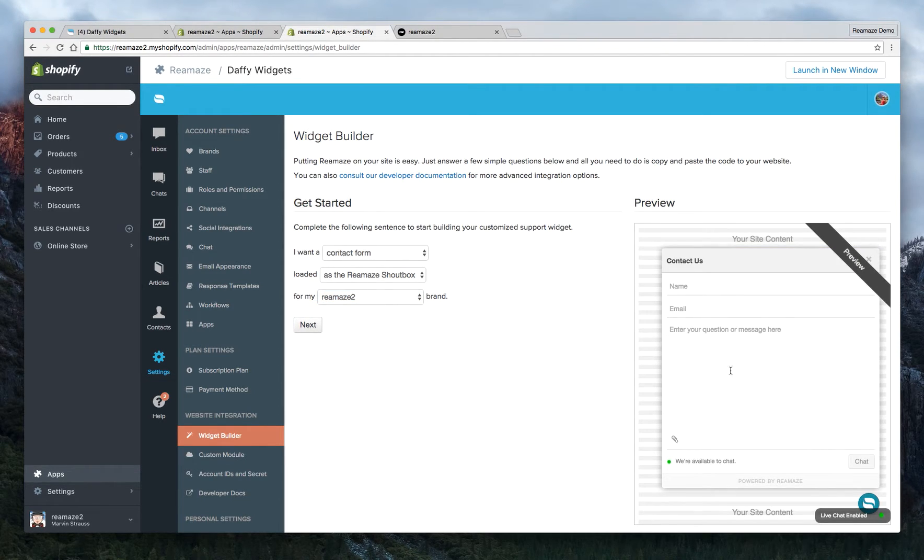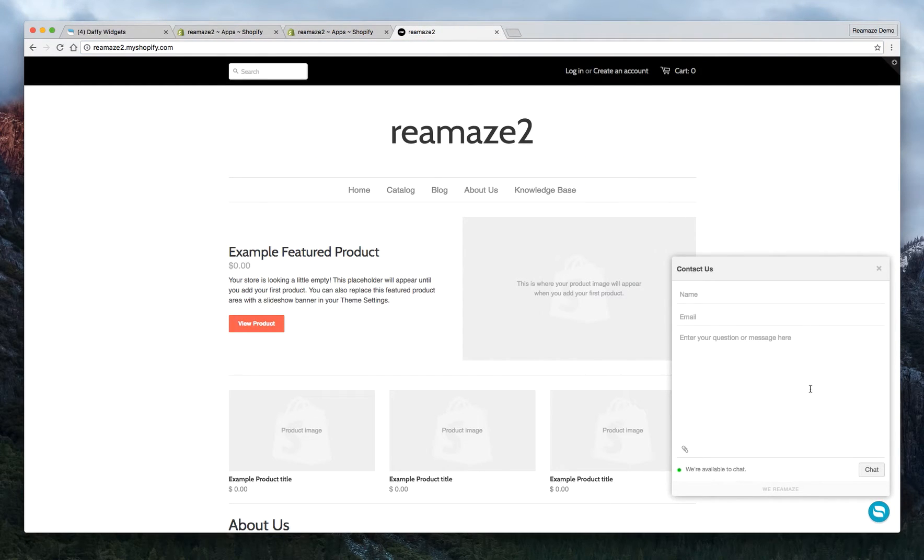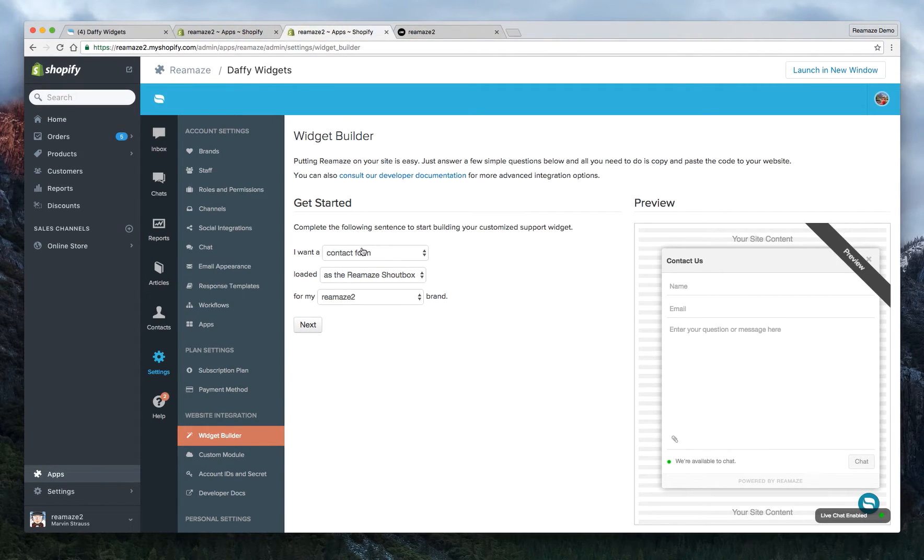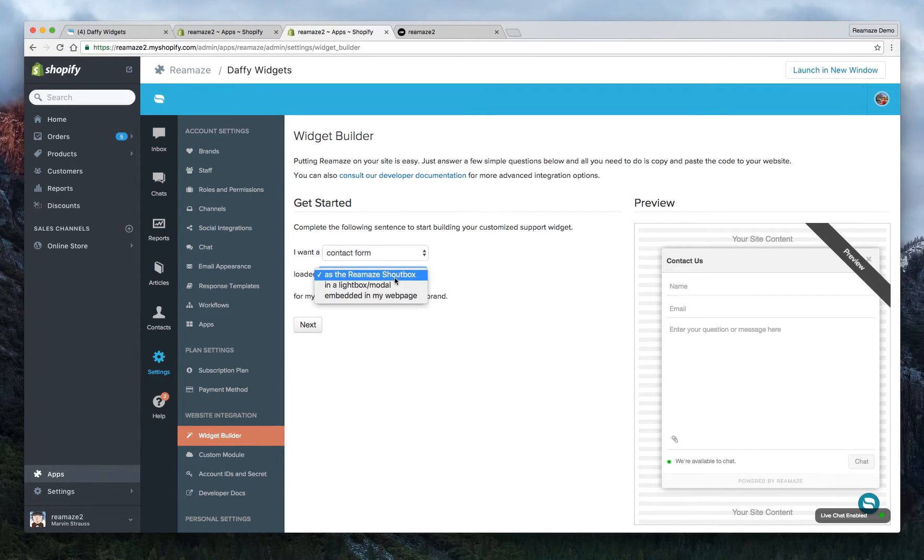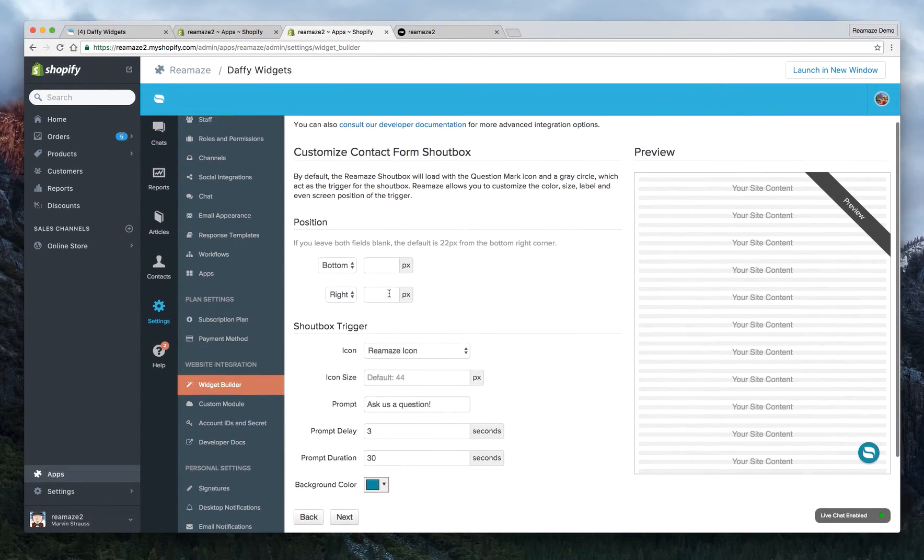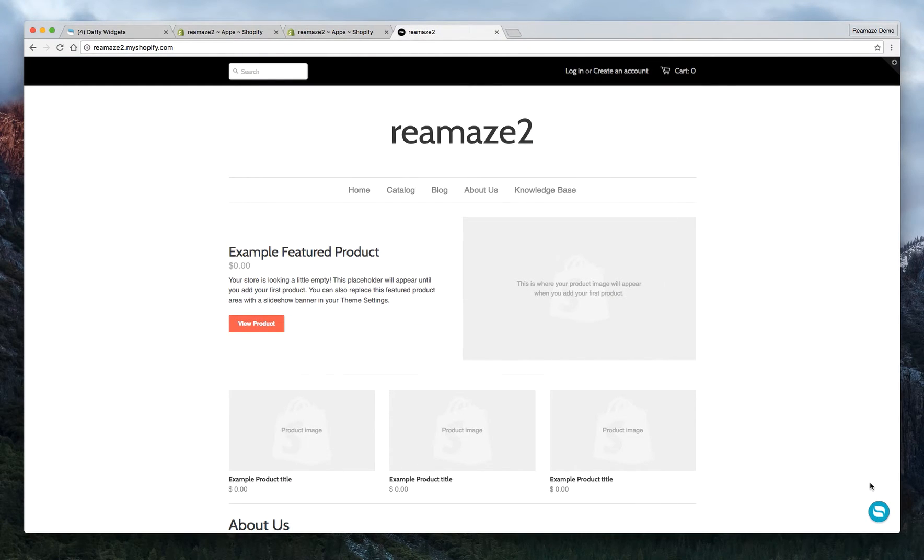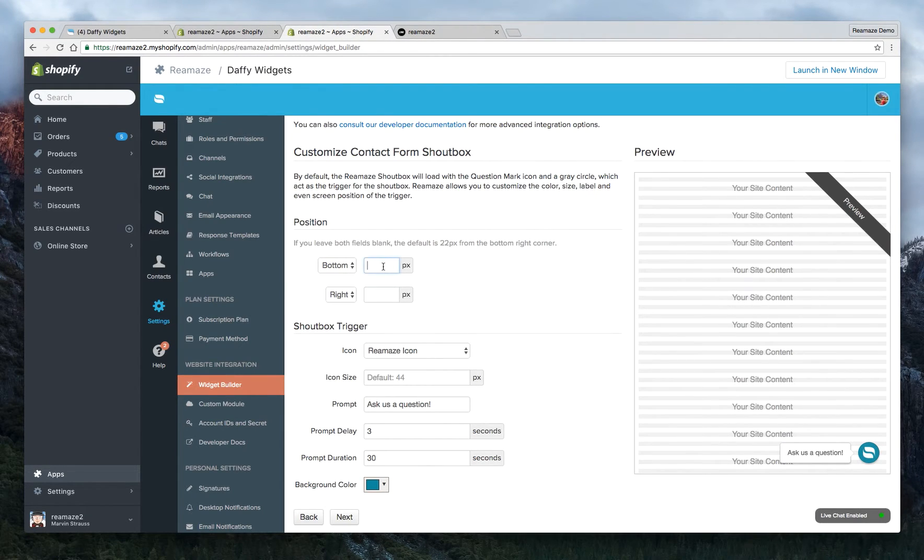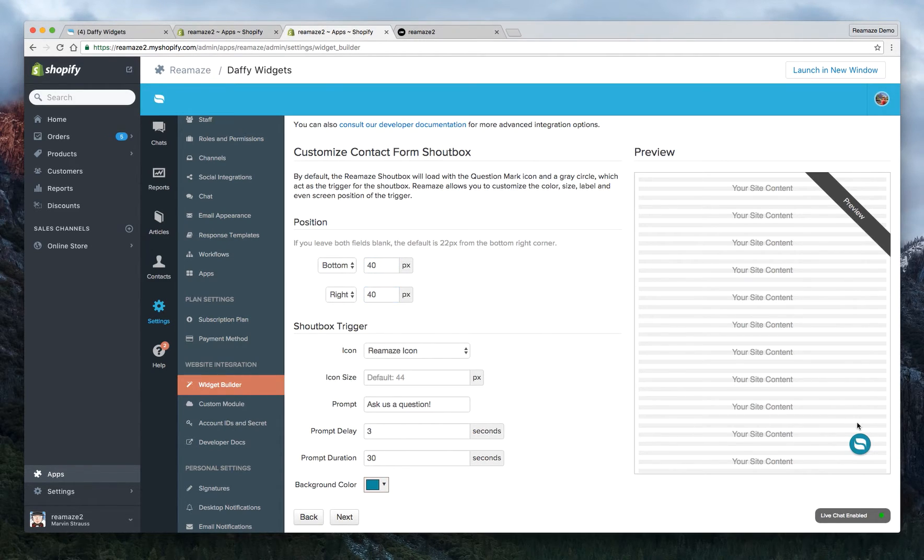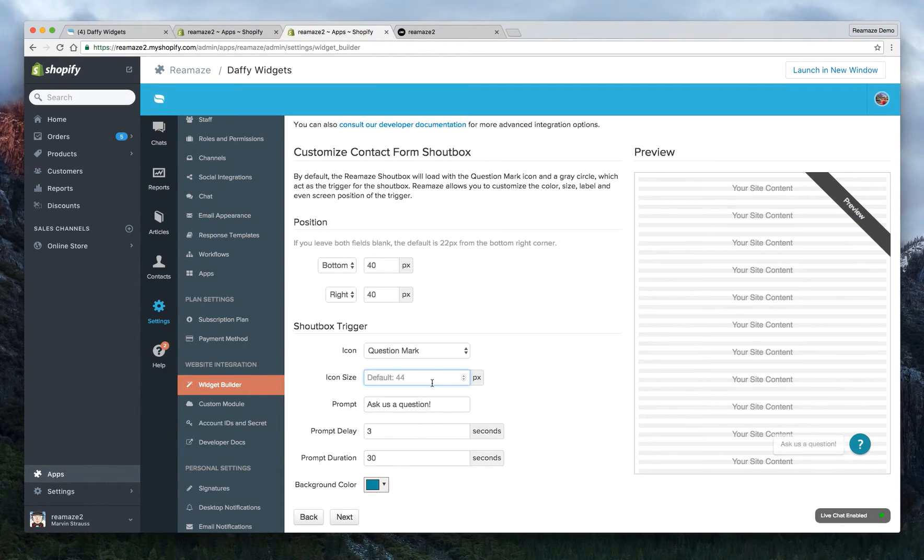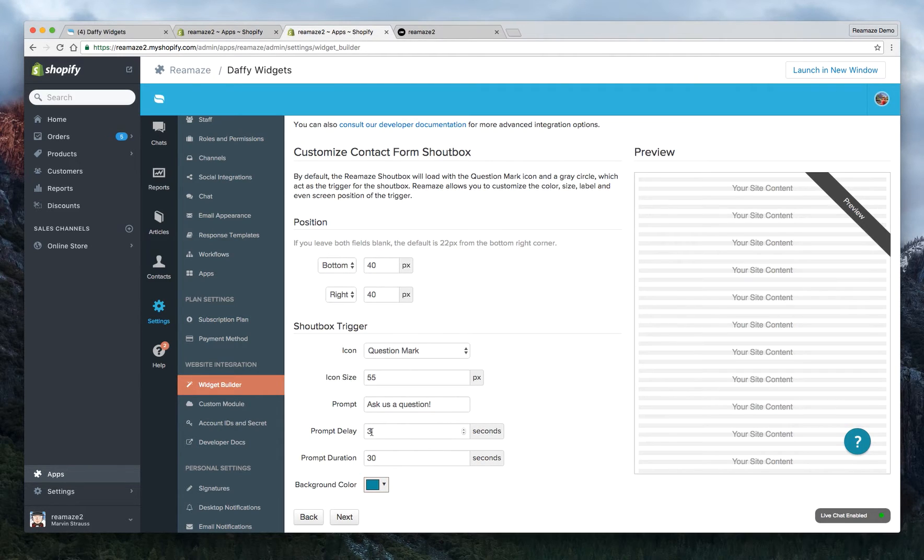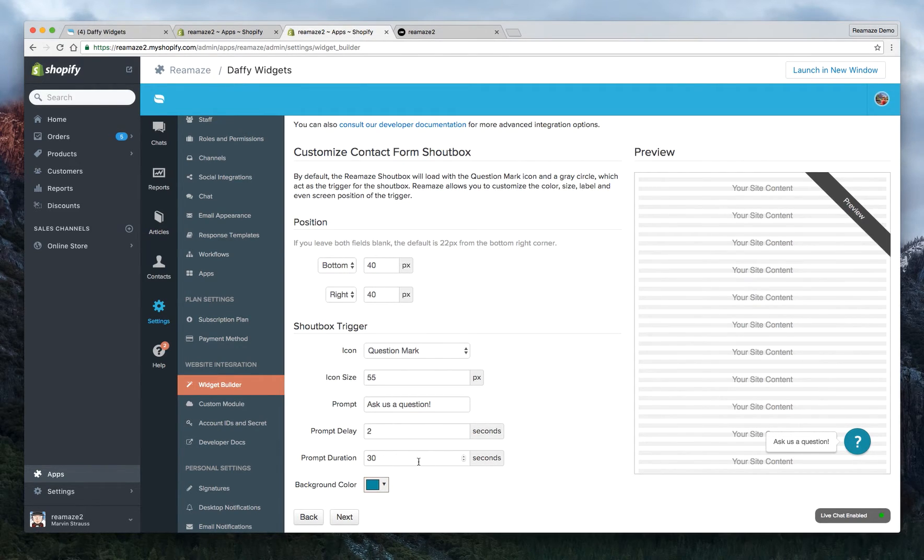So as you can see, now this matches this. And then you want a contact form. You want to load it as a Reamaze shout box. That's perfect. We're going to click Next. Now we want to position it a little bit differently. So let's say you want this widget to live a little bit taller and a little bit more to the left. So we're going to do 40 pixels from the bottom and then 40 pixels from the right, which puts it right there. And instead of the icon, we want to use the question mark instead. And we're going to make it a little bit bigger, 55 pixels. And you want the prompt to say ask us a question. And the prompt delay is two seconds instead of three. So after two seconds, it should pop up right there.